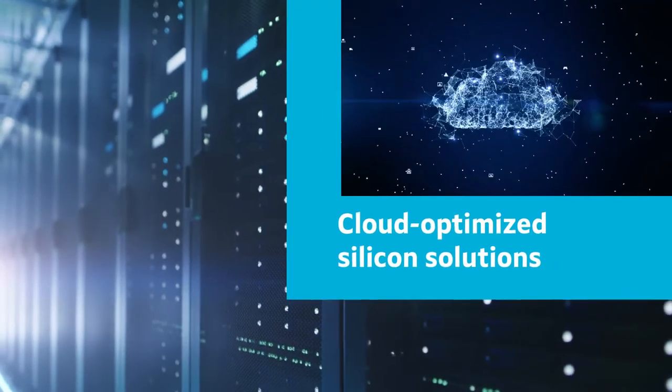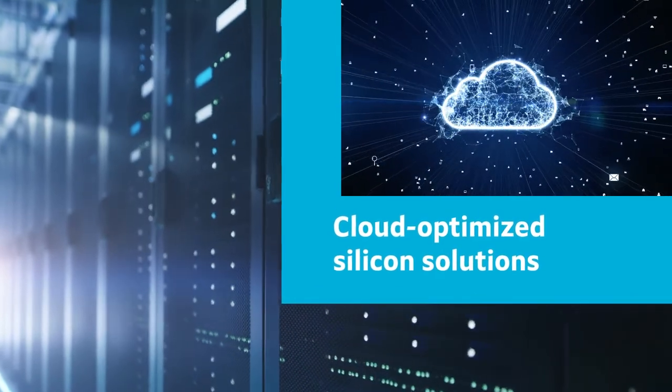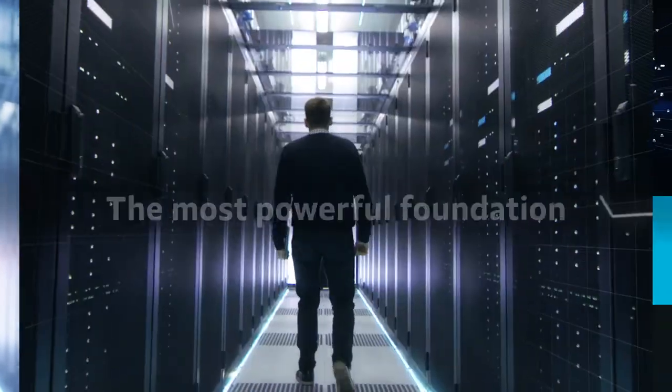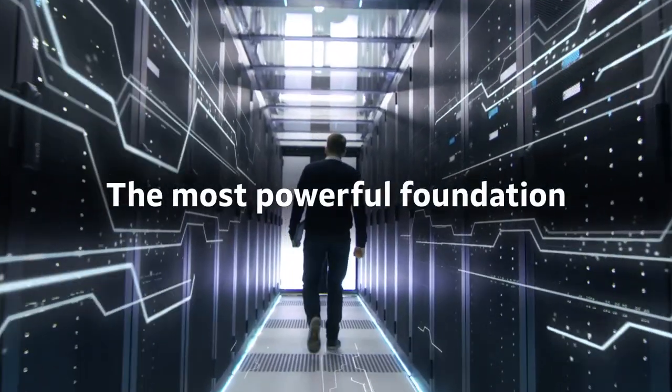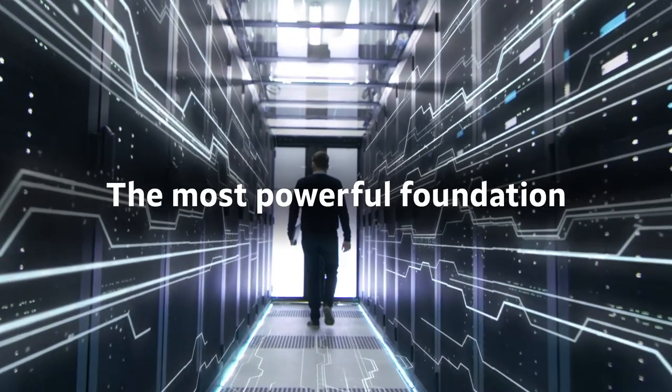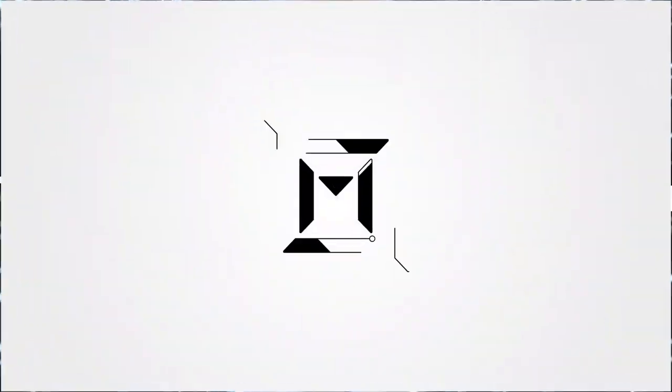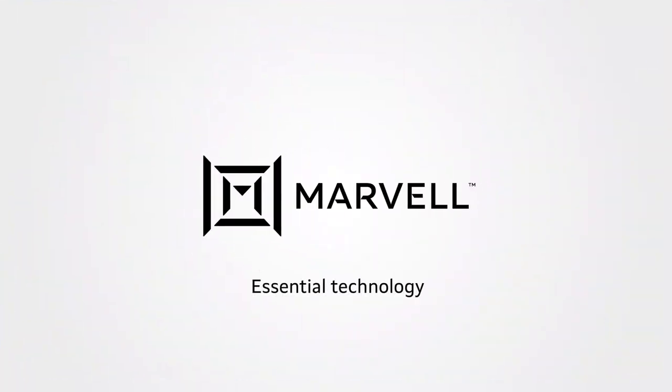Marvell's cloud-optimized silicon solutions for storage and memory deliver the industry's most powerful data center infrastructure foundation. Marvell. Essential technology done right.